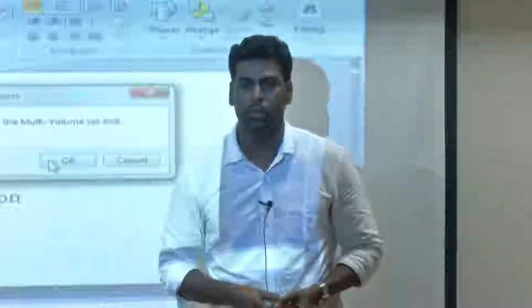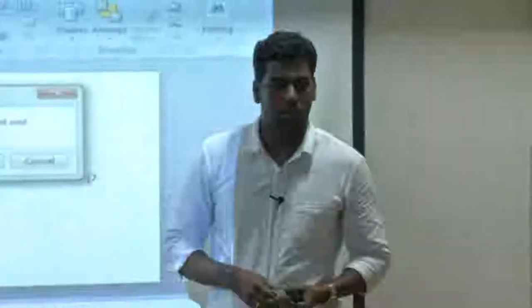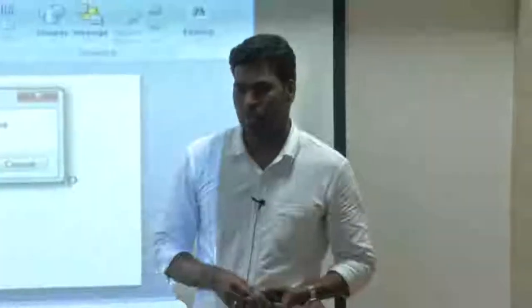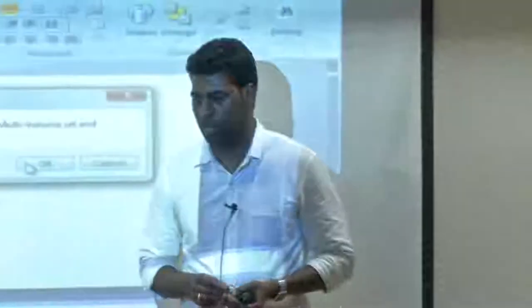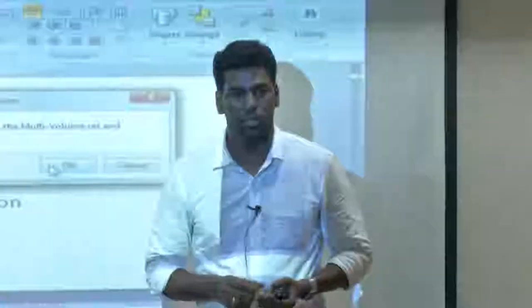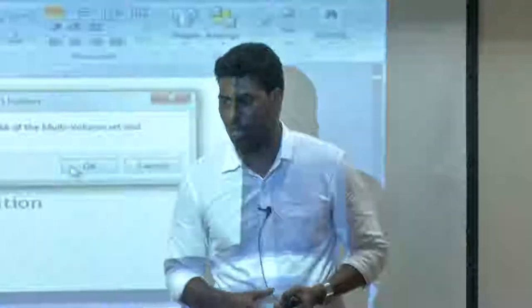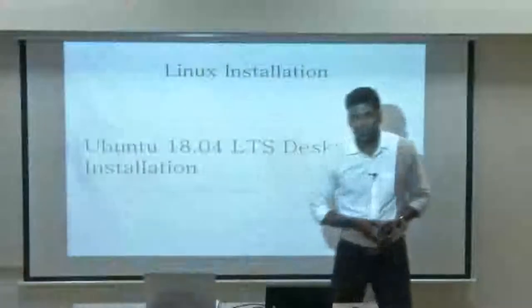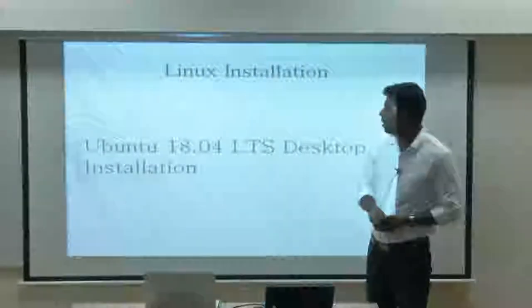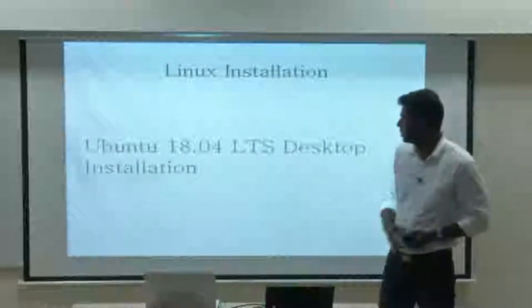How many people already have Linux experience? Many people know it, right? So, already have Ubuntu installed. If you know, just listen so that other people who don't know can follow along. I will tell you how to install it. Today I am talking about Ubuntu 18.04 LTS.